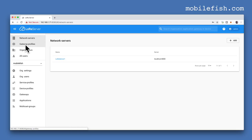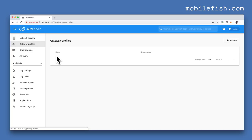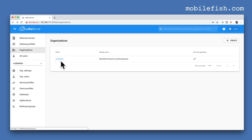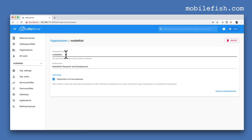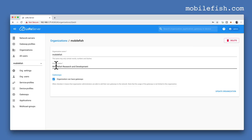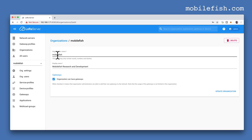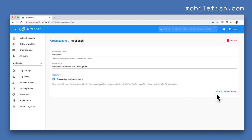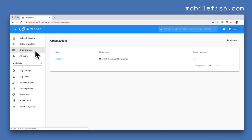Next, select Gateway Profiles — do not create Gateway Profiles. Select Organizations. By default the organization LoRa server is created. Select it and modify the organization name and display name. I have modified it to Mobile Fish with display name Mobile Fish Research and Development. Check this box and press the button Update Organization. After you have made the modifications, it looks like this. Make sure your organization is shown here.